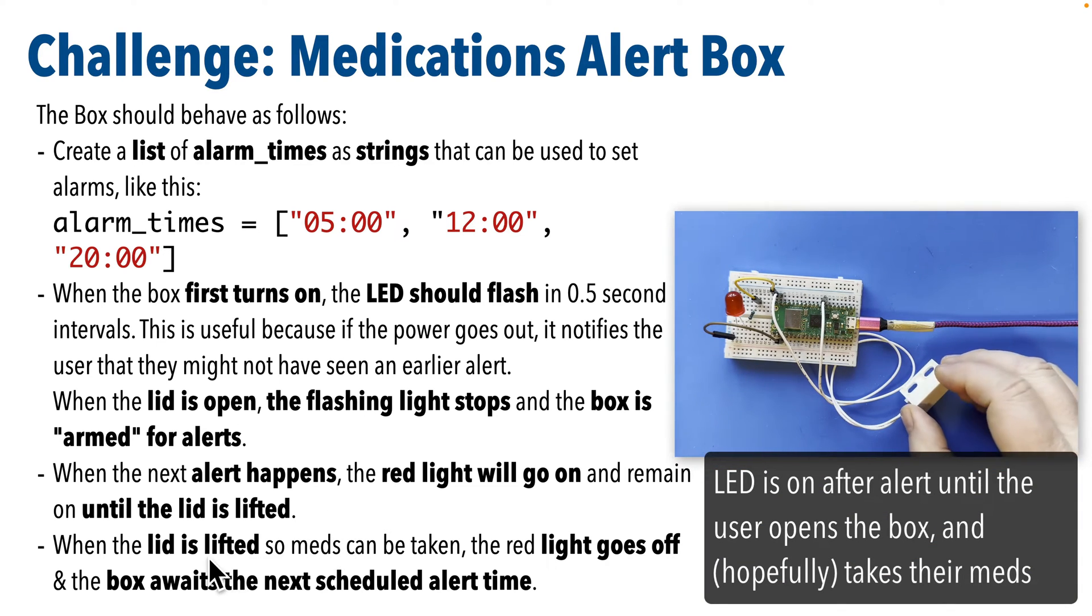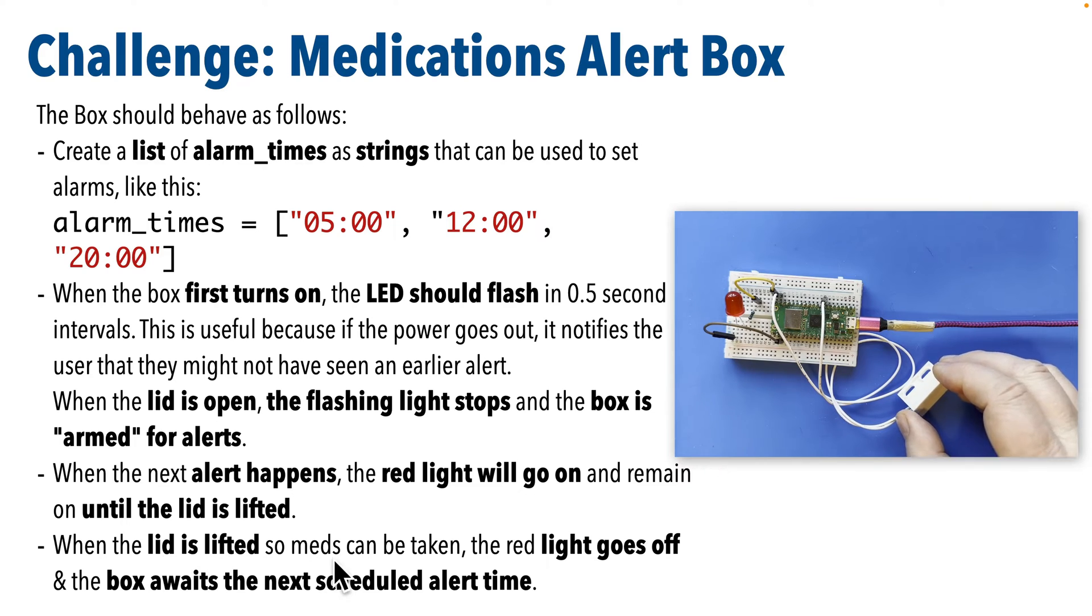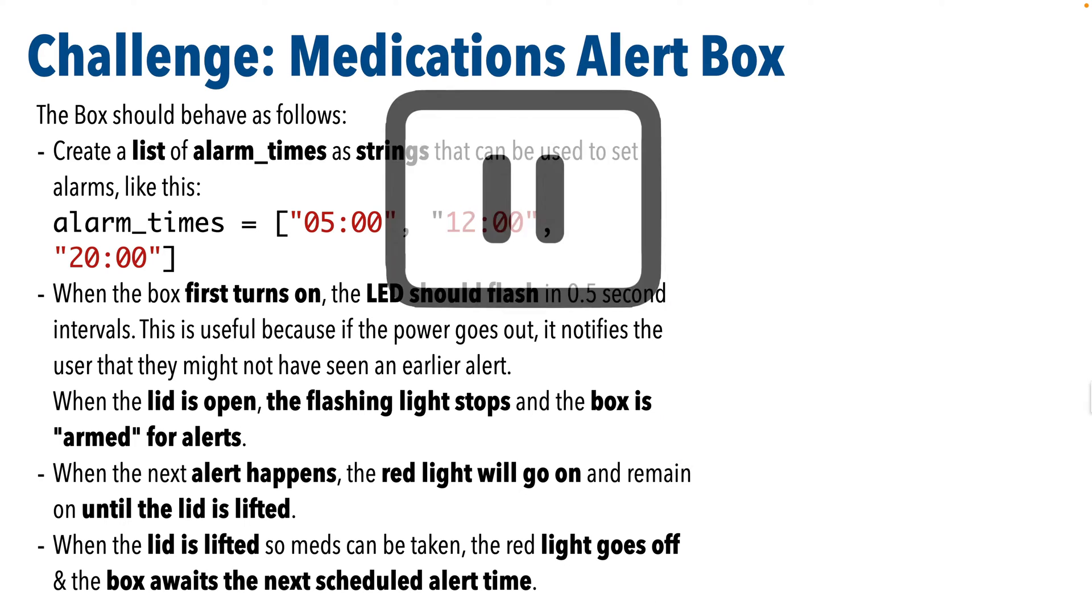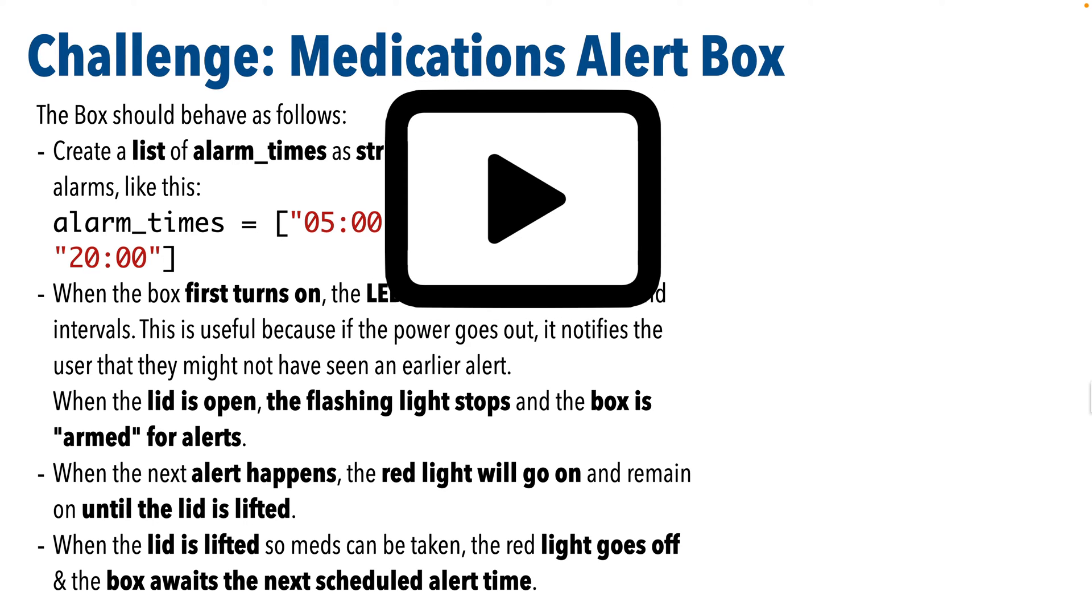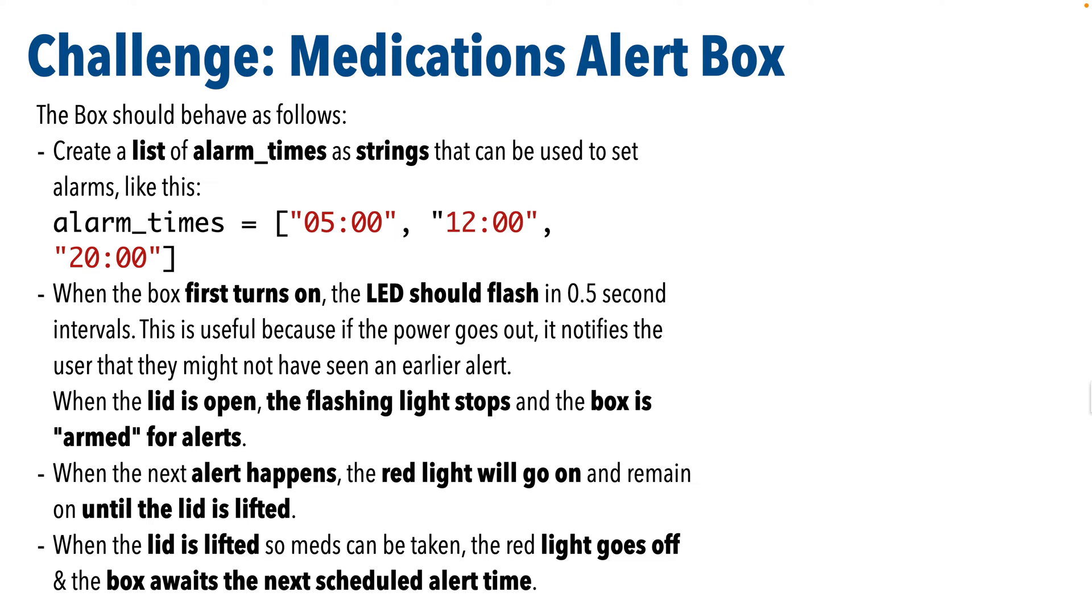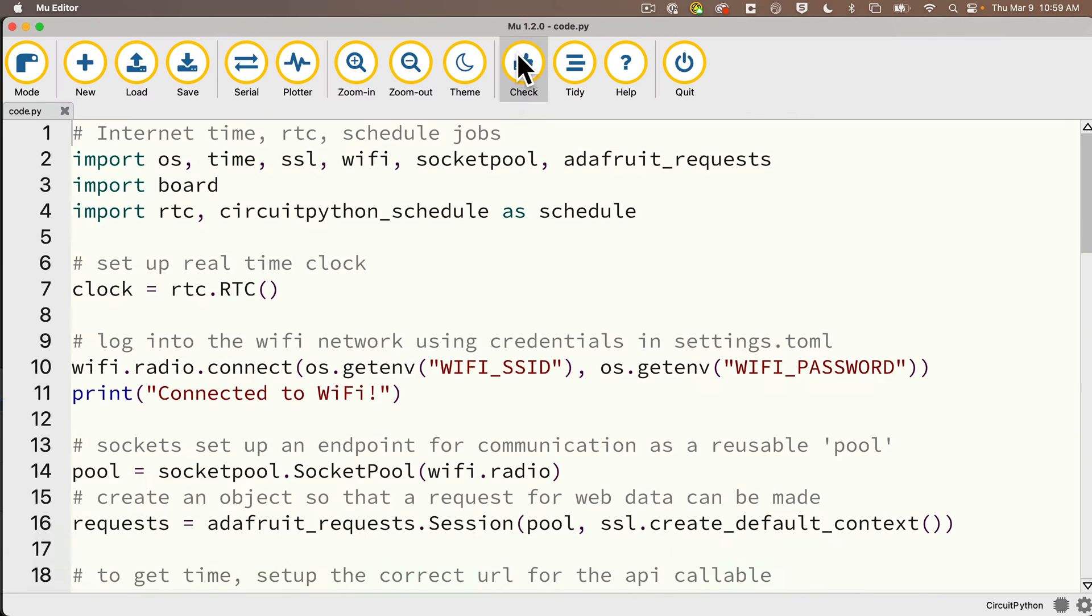When that time's reached, the LED light will turn on again. So this is your challenge. Why don't you pause, give this a shot, then let's resume when you're ready and we'll compare answers.